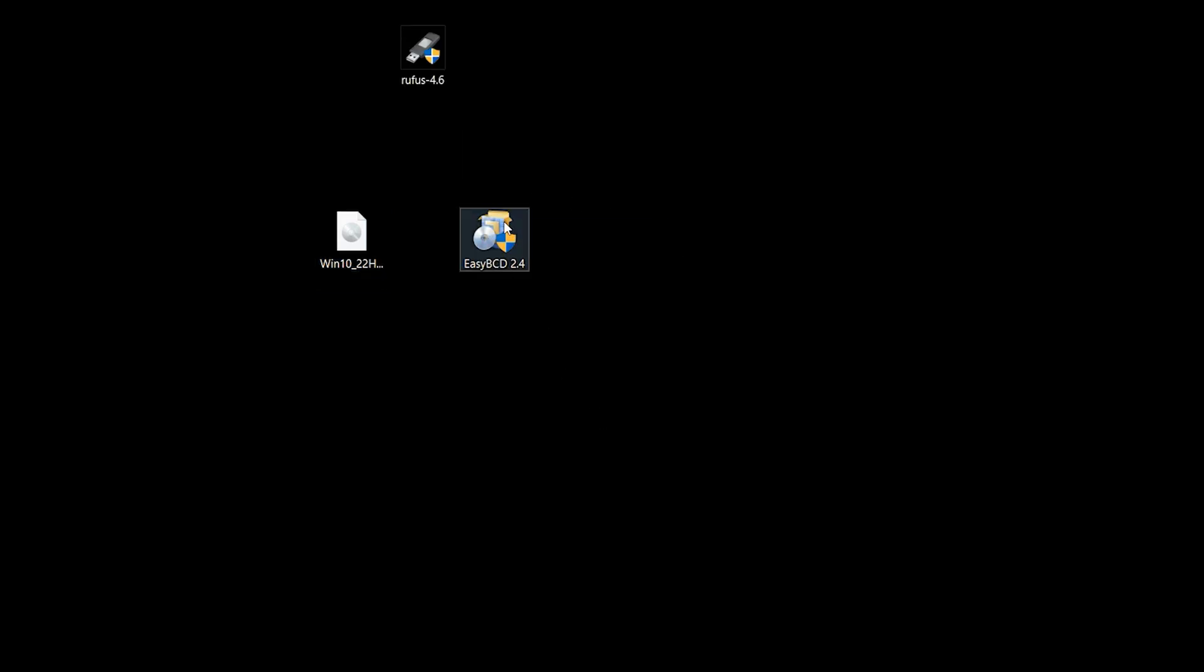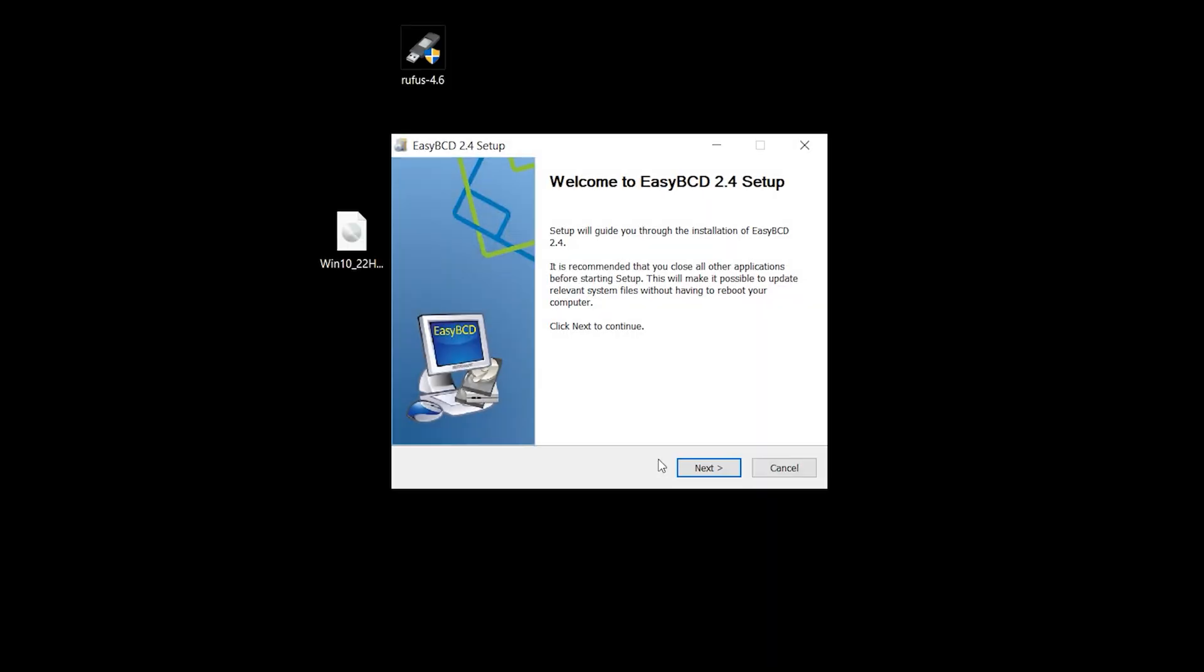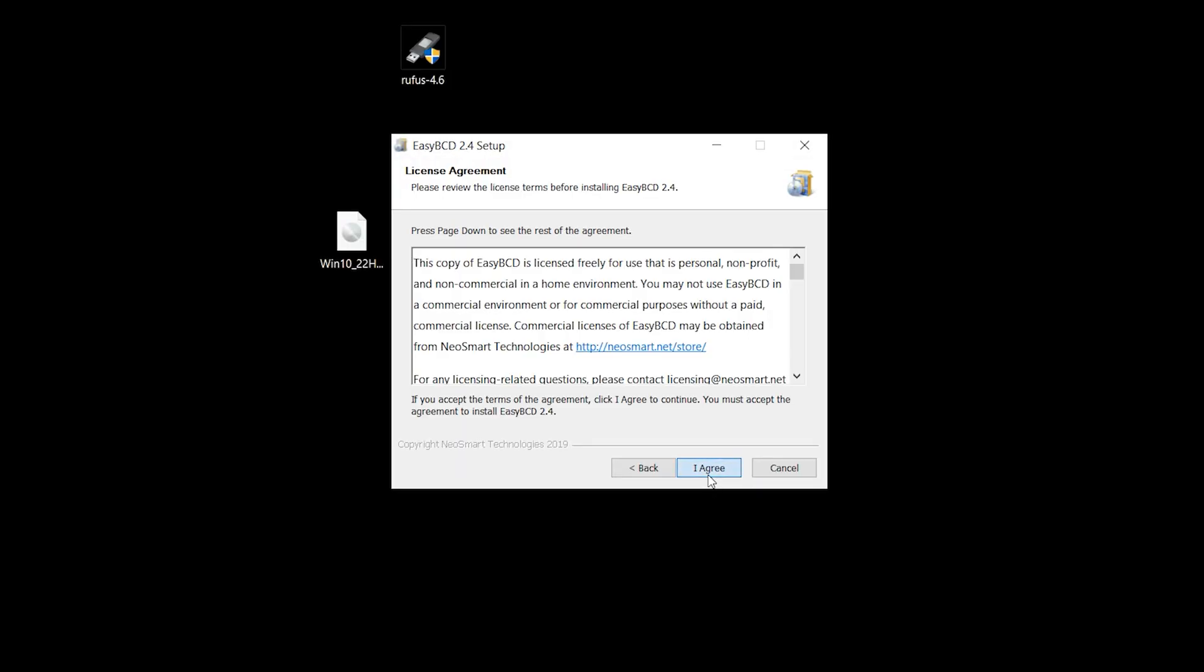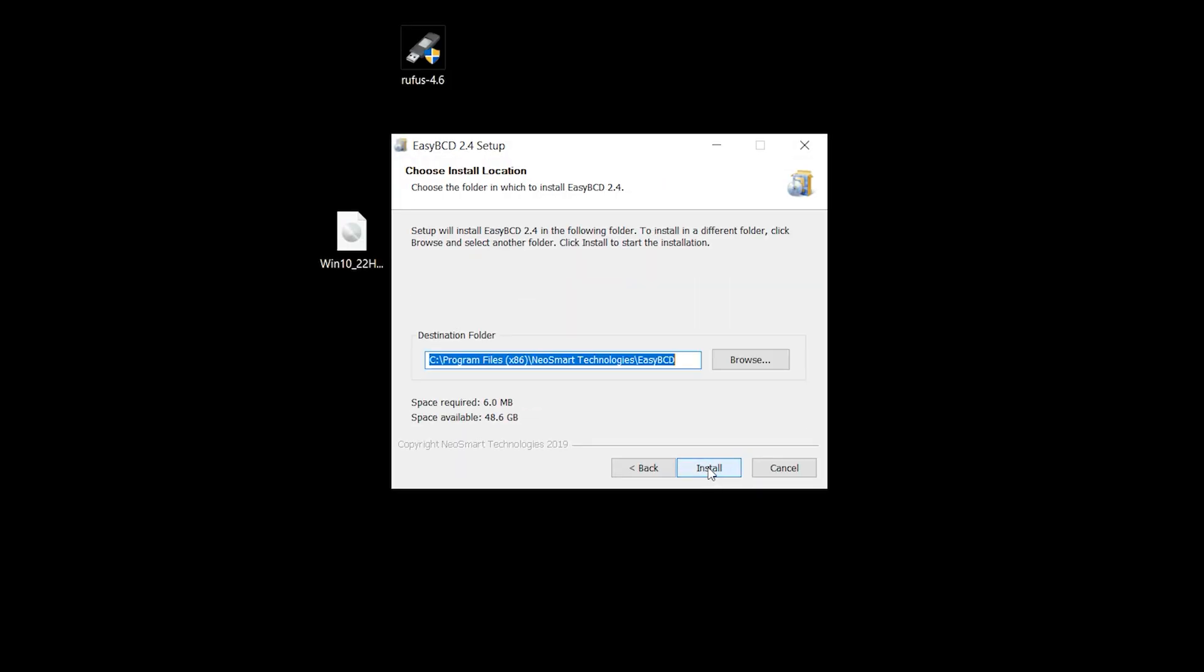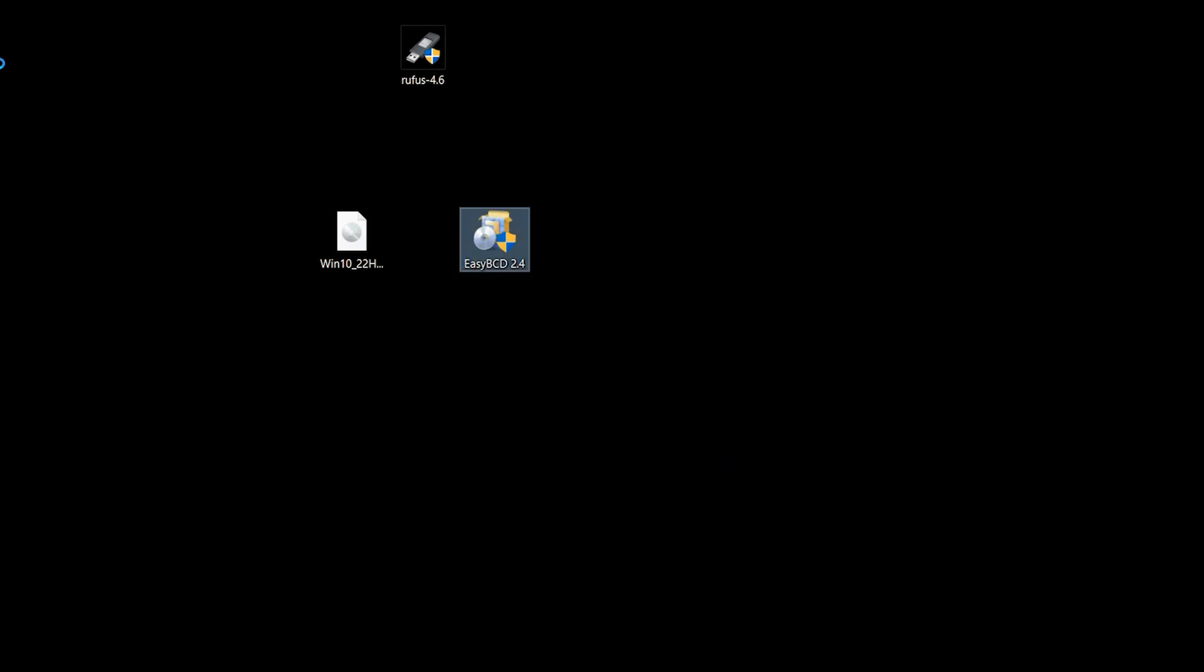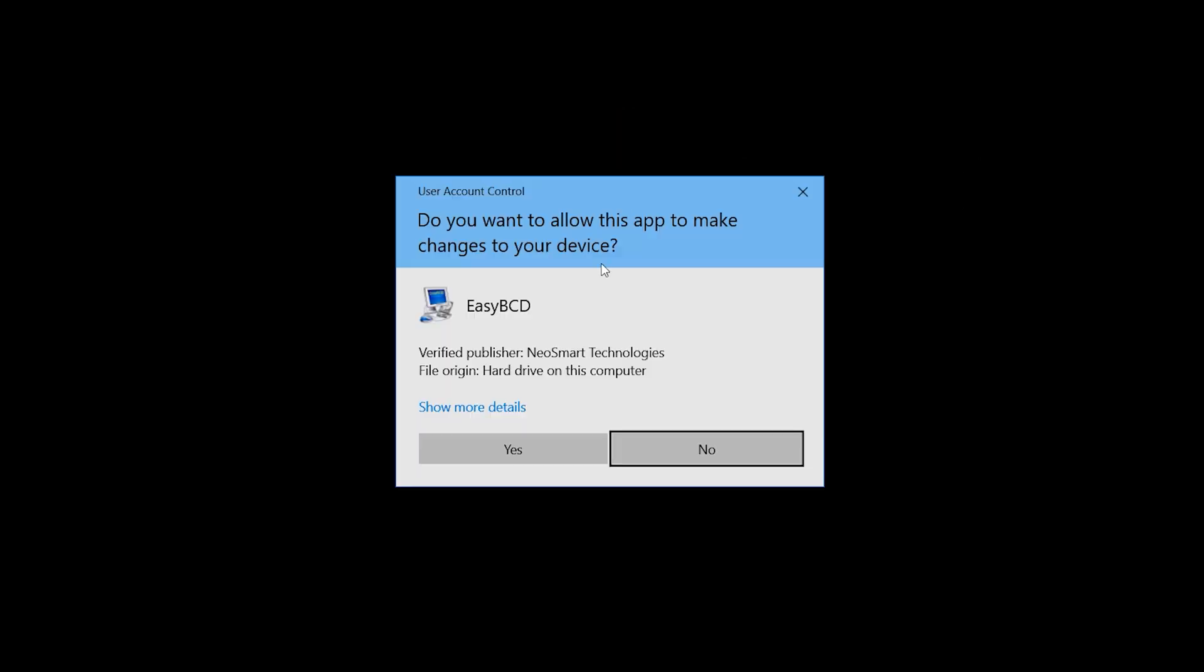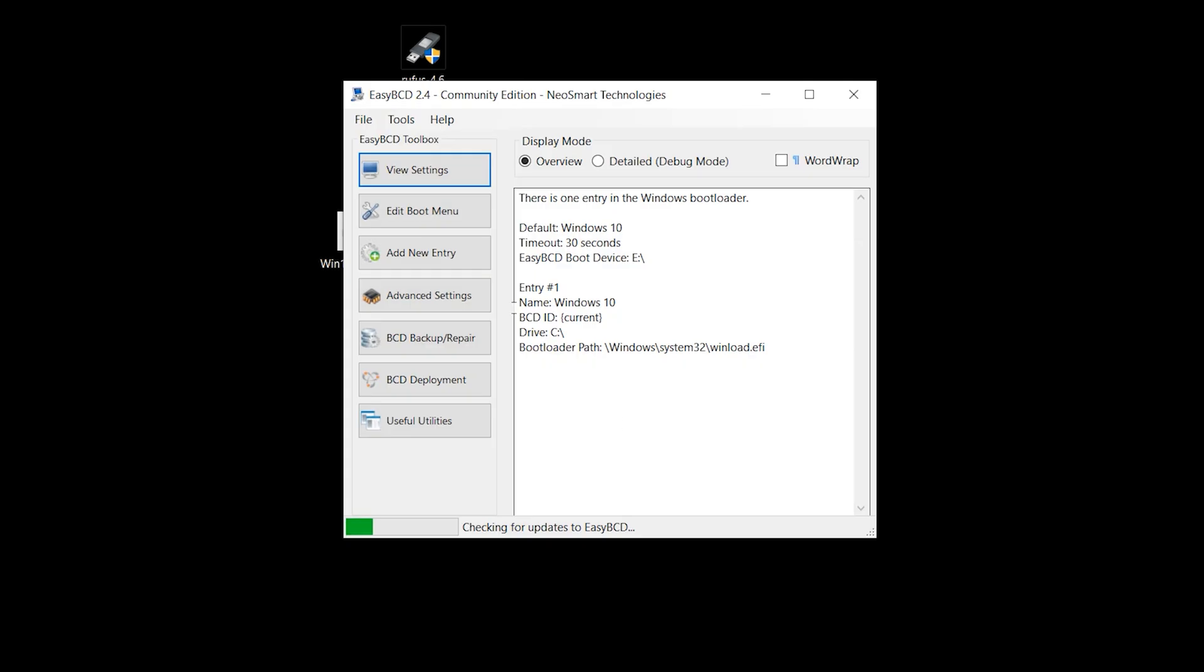In this step, install AZBCD. Double click, yes, next, agree, next, install. Finish. Open AZBCD, double click, yes, okay.